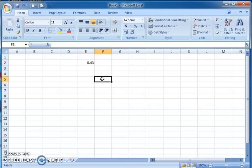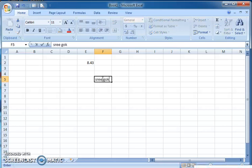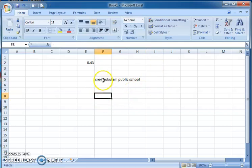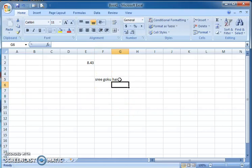See here — I'm typing 'Sheego Glam Public School'. When I type this, you can see the text exceeds the column width. When I press Enter and click on another cell and type something else in the adjacent cell, you can see that the text 'Sheego Glam Public School' is now cut off and the rest of the content is hidden.